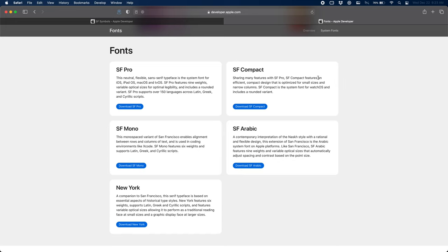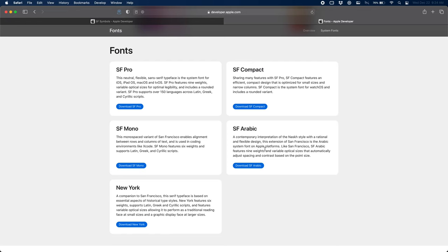Now the one that you absolutely need is SF Pro, but they're all free, so you can download all of them if you'd like. SF Compact is the smaller version of San Francisco that's used on Apple Watch. SF Mono is what they use in coding environments, so Xcode or maybe the terminal. Maybe you're making a matrix-looking video and you want your text to look like it's from a terminal.